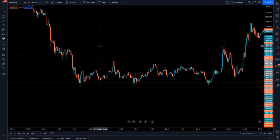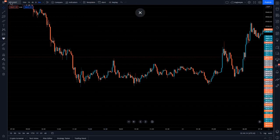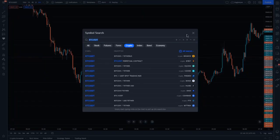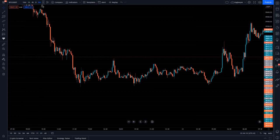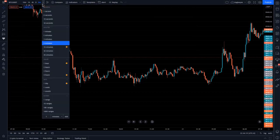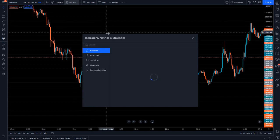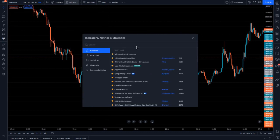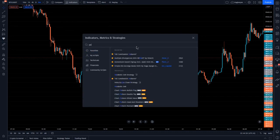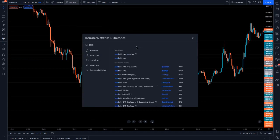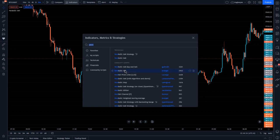This strategy is applicable to both crypto and forex, and you can use it on any time frame. I'm using the five-minute chart. Go to indicators and search for Parabolic SAR, then click on it.